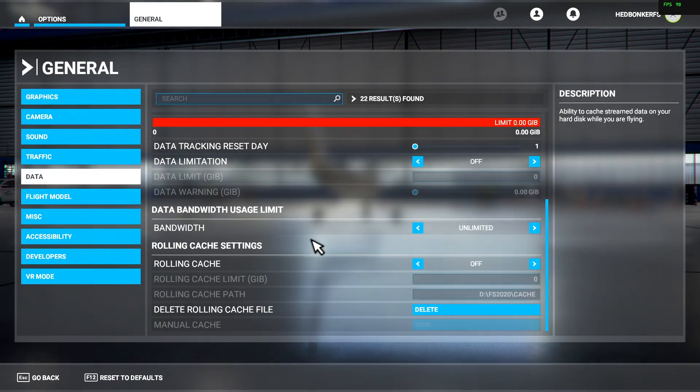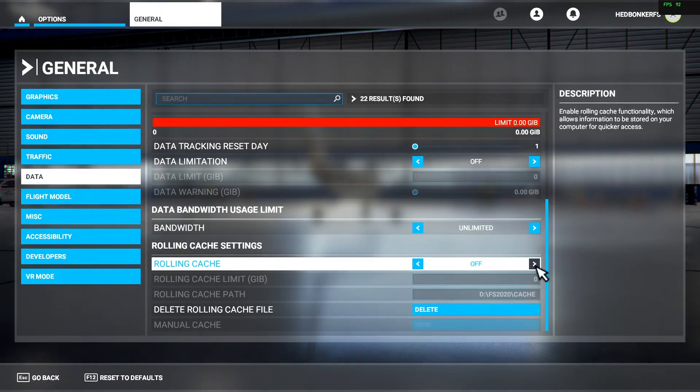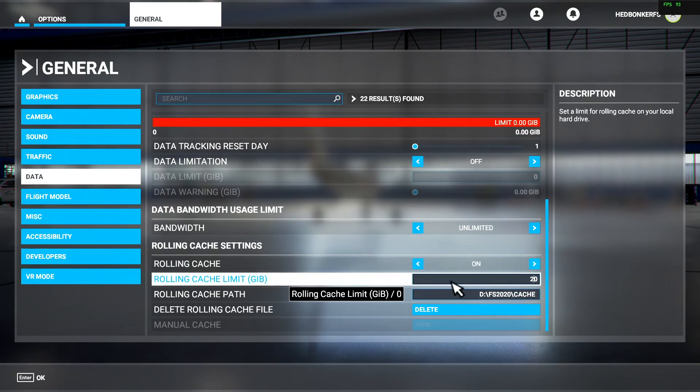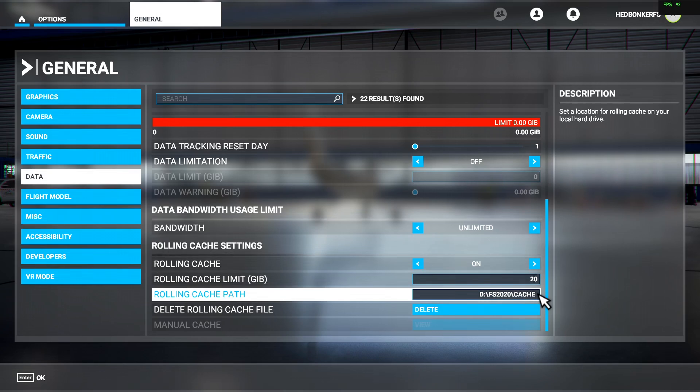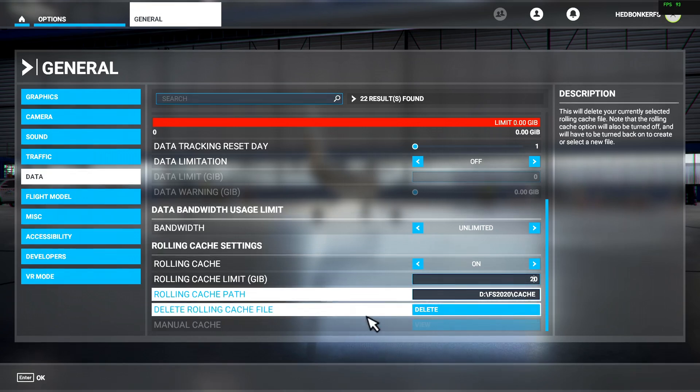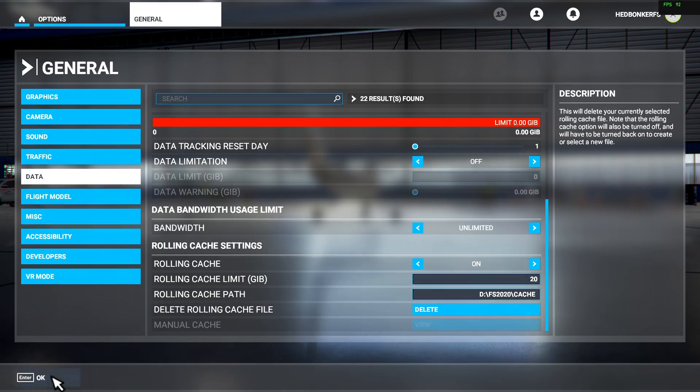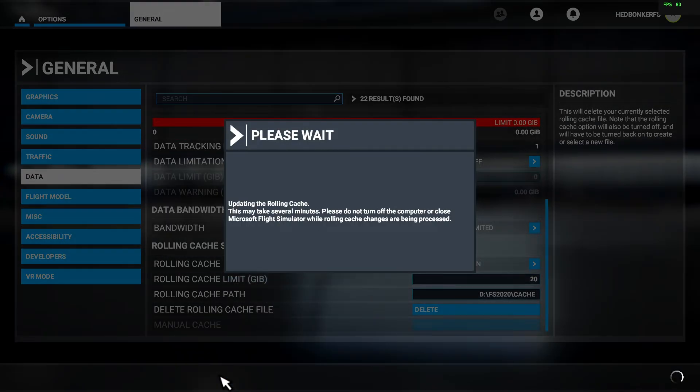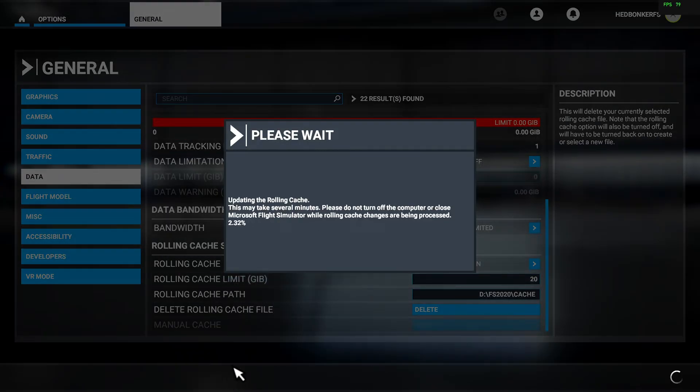Before we move on to part two, the cache explanation part of the video, I wanted to point out two bugs in the UI. When enabling your rolling cache, the apply and save option may or may not be present in the UI. If it's missing, just exit the screen and you'll be prompted to save your changes.